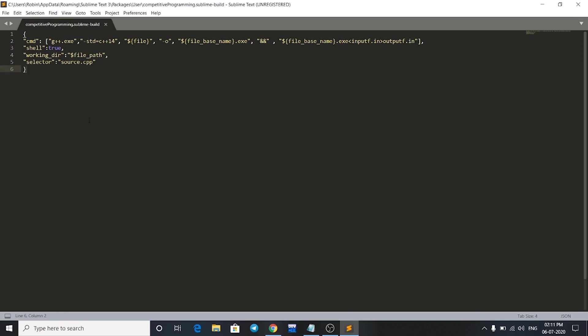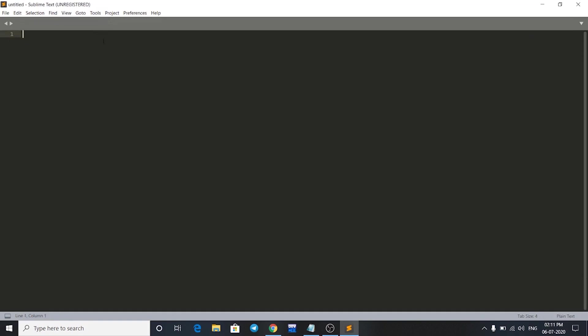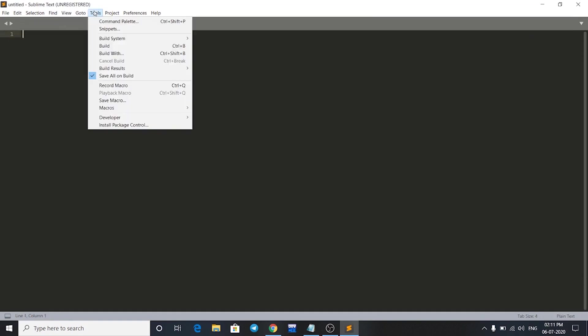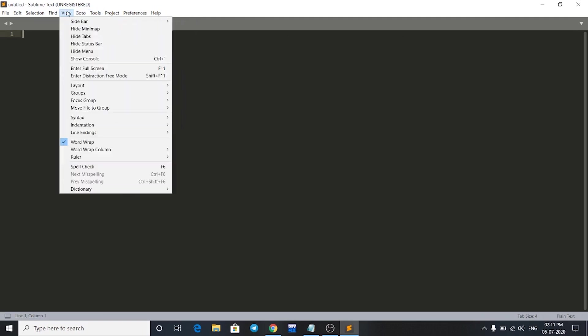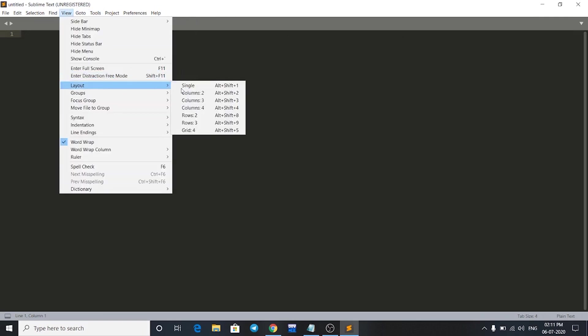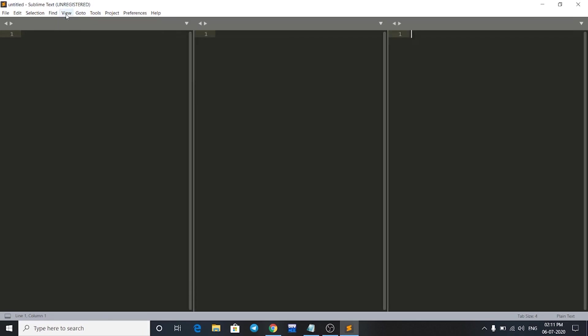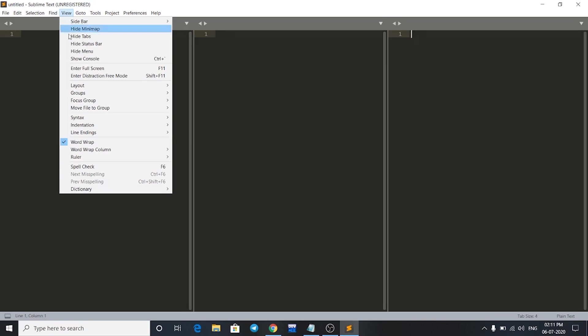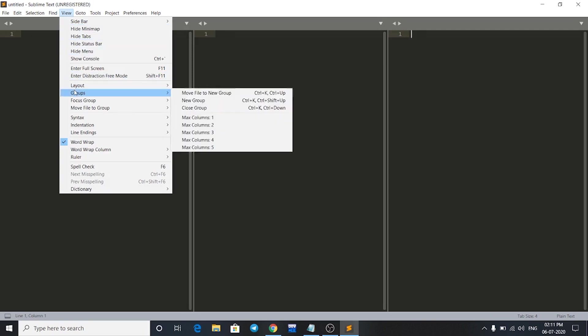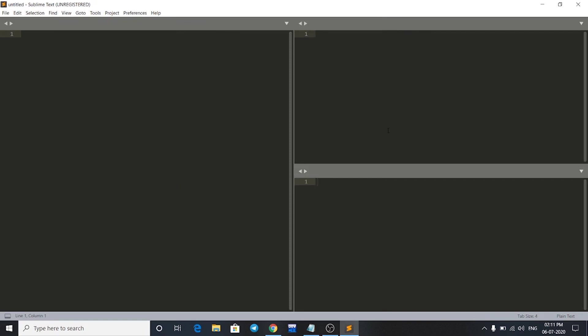Now it is saved. Now we'll make layout for our environment. Just close this window and go to View, then go to Layout and click on Columns equals to 3. Then again go to View and go to Groups and click on Max Columns equals to 2.